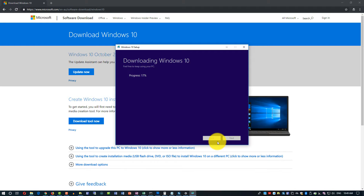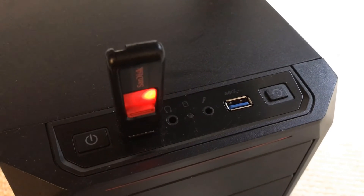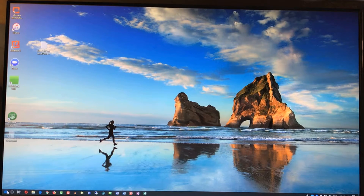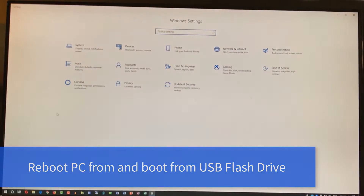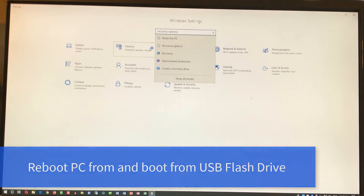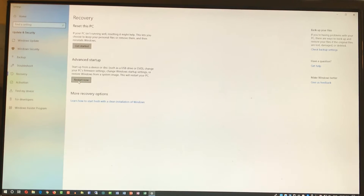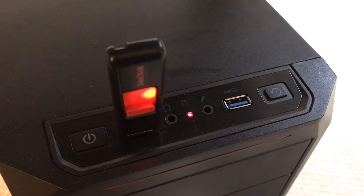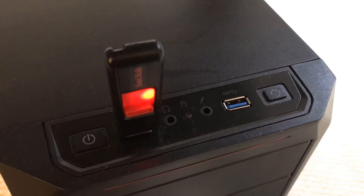The installation media tool will download Windows and copy it to the USB drive. The next step is to reboot the PC and boot from the USB drive. To do that, click the Start button, go to Settings, go to Recovery options, and click Restart Now. Before rebooting, make sure the USB drive is inserted into the USB slot.